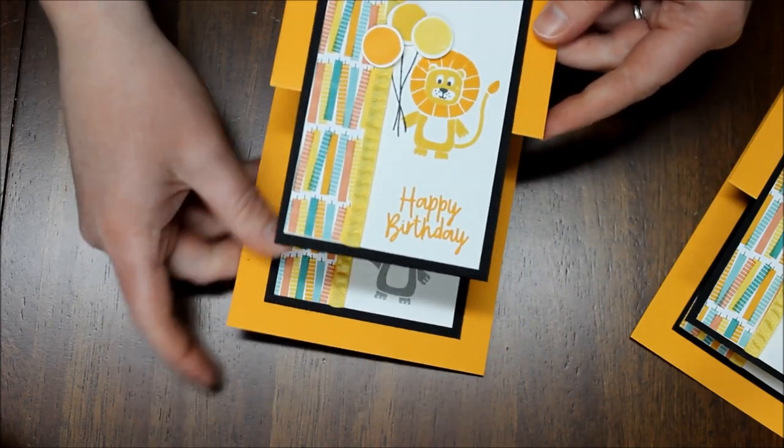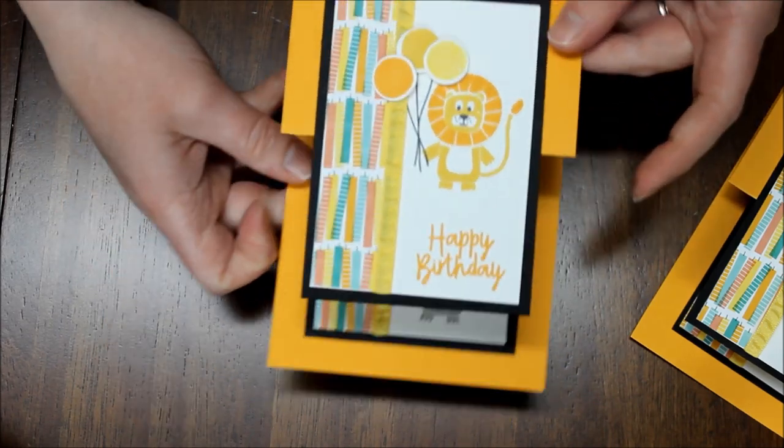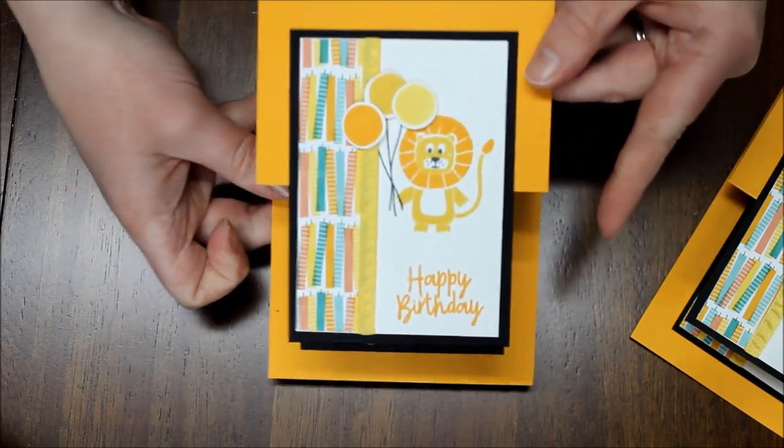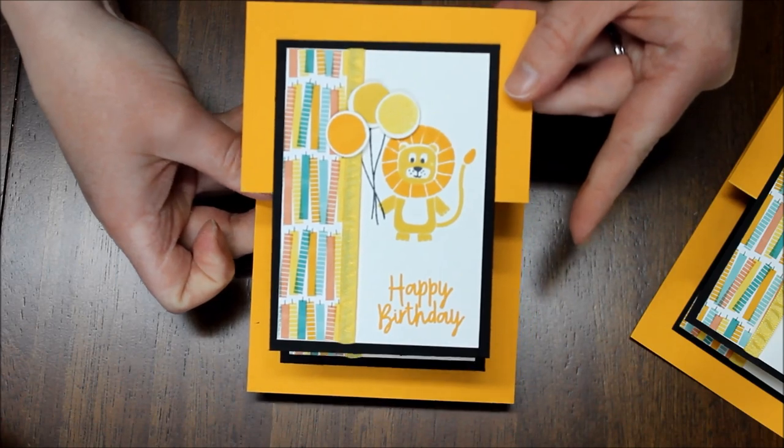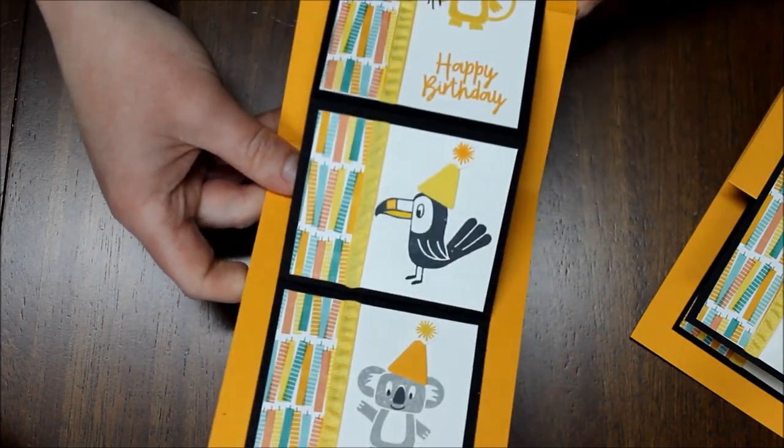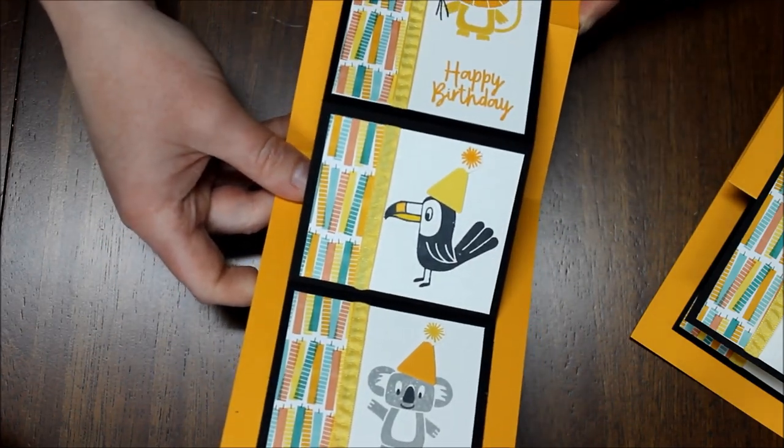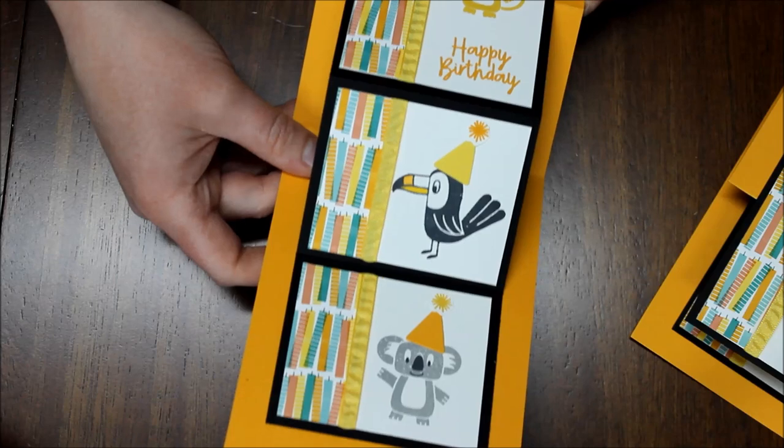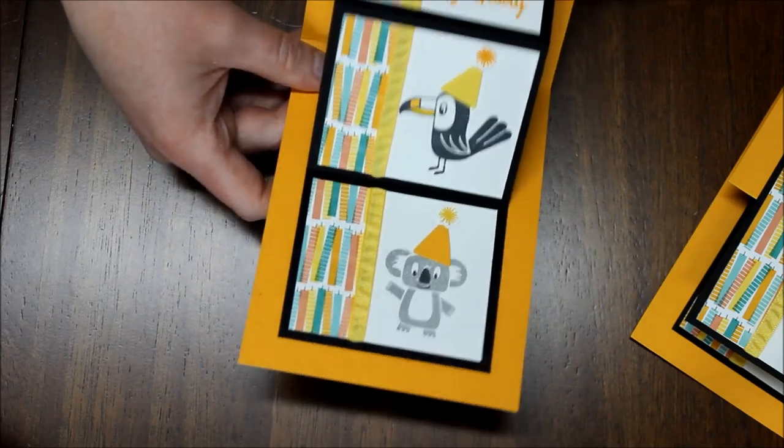Again I used that Bonanza Buddies stamp set and the coordinating framelits as well as the designer series paper and the fabulous ribbon.